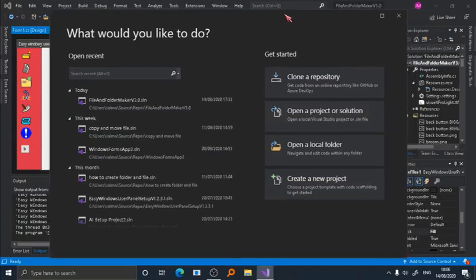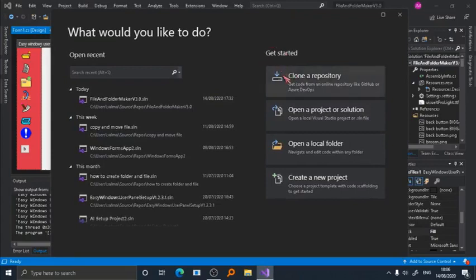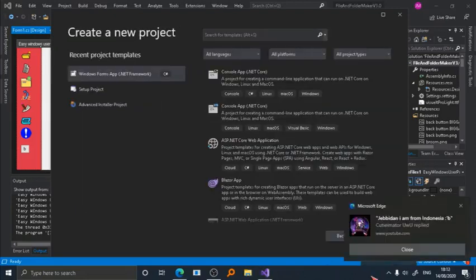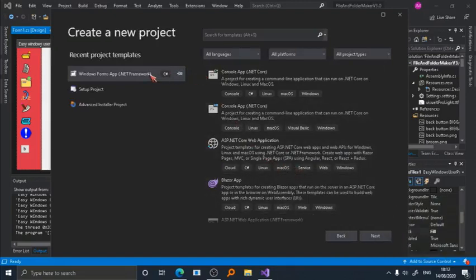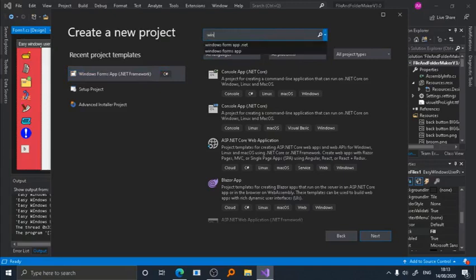If you already installed Visual Studio, when you launch it, it will look like this. Simply click create new project. If you have picked Windows Form App dotnet framework before, you can choose it from the recent project template section, or just look up Windows Form App dotnet and choose this.